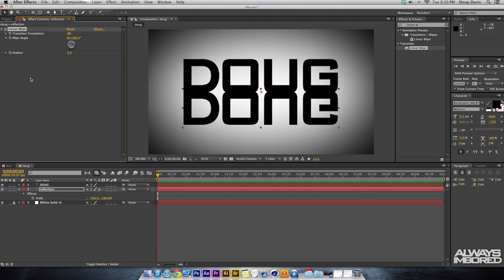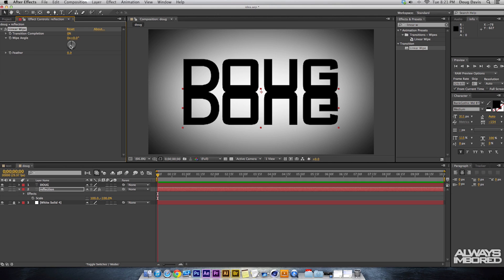What that does is it brings up settings up here in your Effects Controls. Then we're gonna need to change some settings before we get a reflection. So what we need to do is right here it says Wipe Angle. It says it's at 90 degrees, what we need to do is hit that to zero.